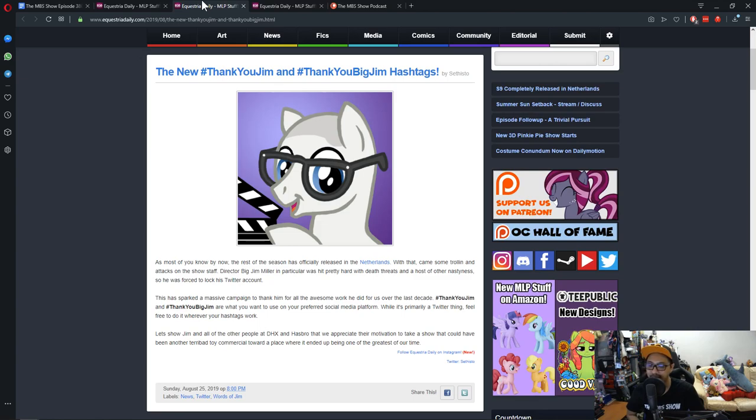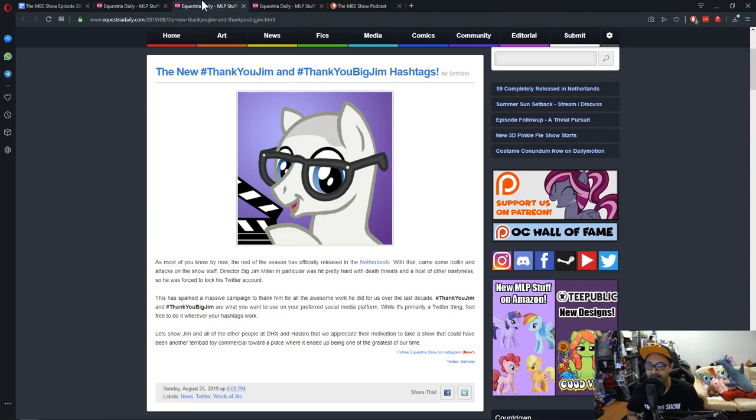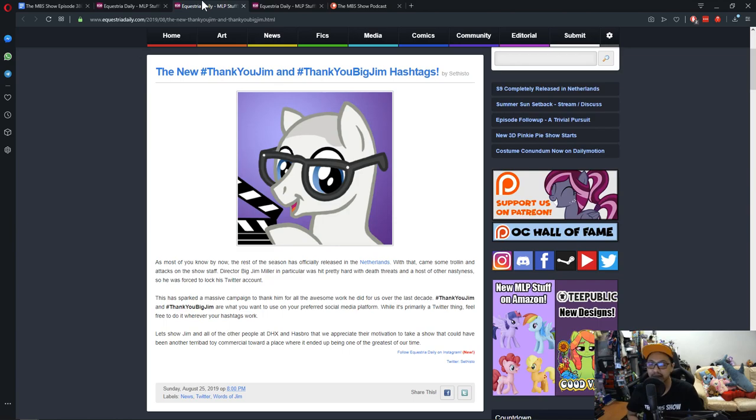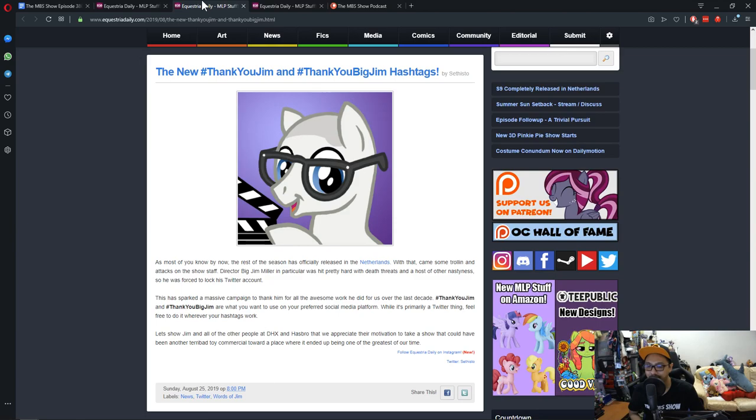We had a lot of awesome people working on the show. From CBC who did the storyboards, from Larson who did the script writing, for Lauren Faust who practically built the world and whatnot, and we got Megan McCarthy who started the whole thing. We had a lot of awesome people work on the show, and Big Jim is one of those awesome people. For him to get the brunt of the negative comments and whatnot, it's not fair.